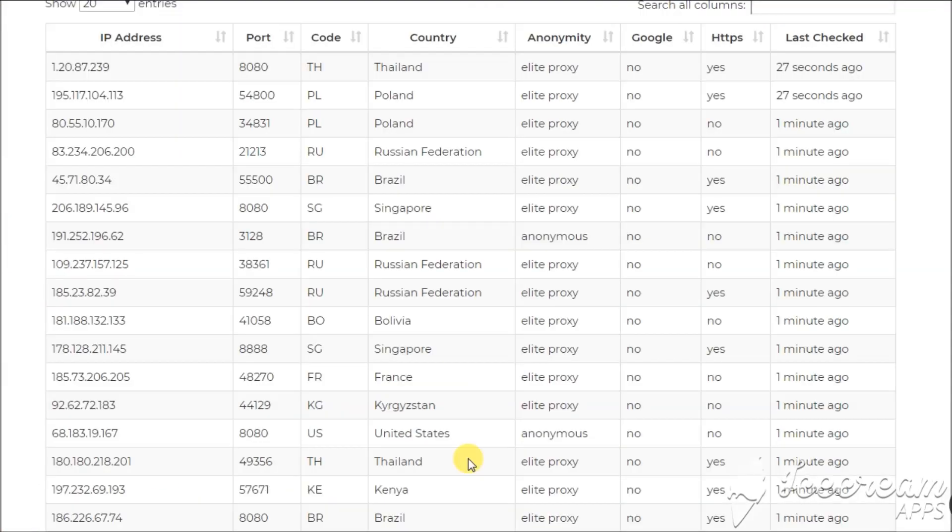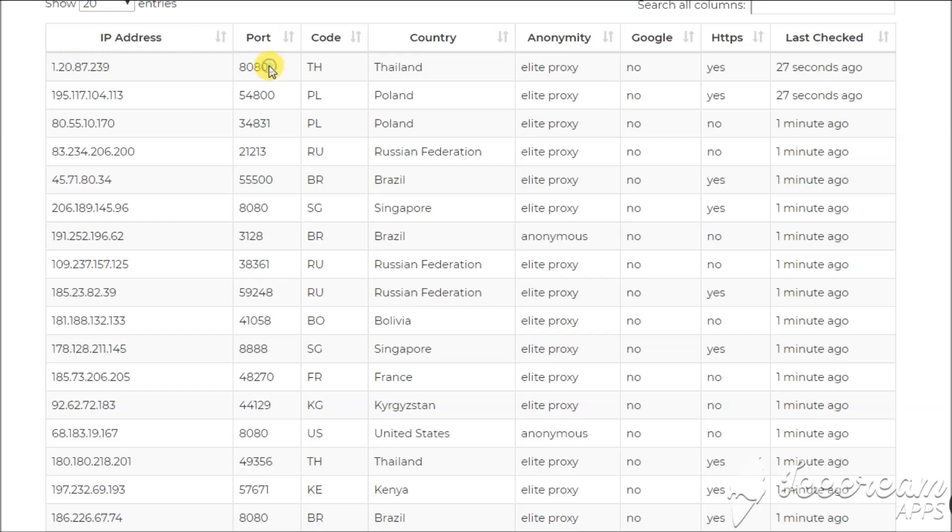Free proxy list: IP address, port number, country.